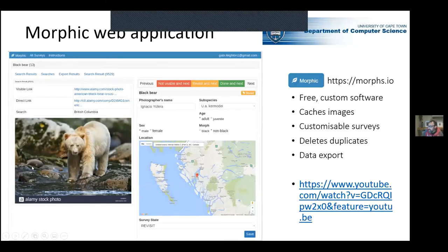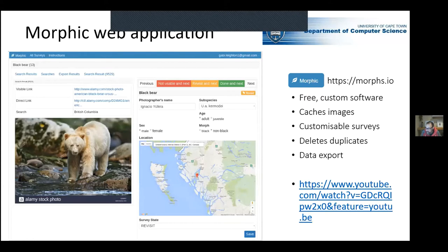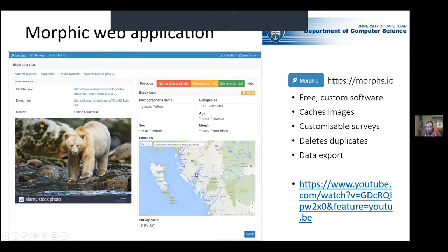This work led to the development of the Morphic web app, built with Pierre Hugo from the Department of Computer Sciences at UCT. It's available free at morphs.io. It allows you to create a customised search for whatever topic you're interested in, scrapes Google Images, caches those images, and creates a customisable survey — for example, with checkboxes for age, morph, sex, photographer's name, and subspecies. Once you click on the associated web page, you can type in the location and get a grid coordinate. It then deletes duplicates and exports data to Excel ready to analyse. Gabby produced a YouTube video walking through that process.